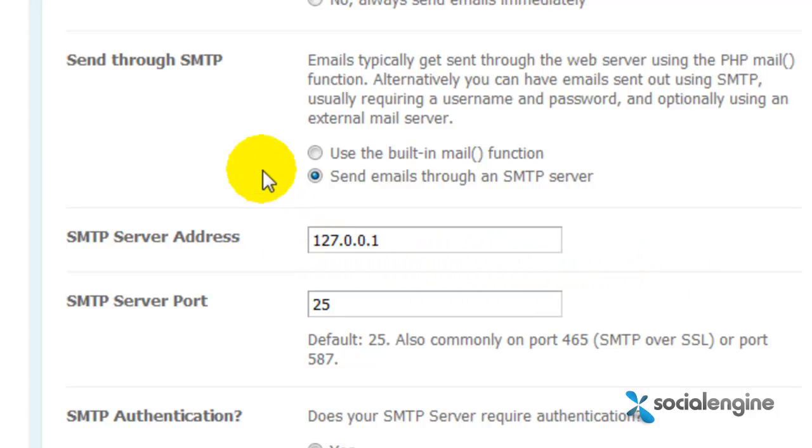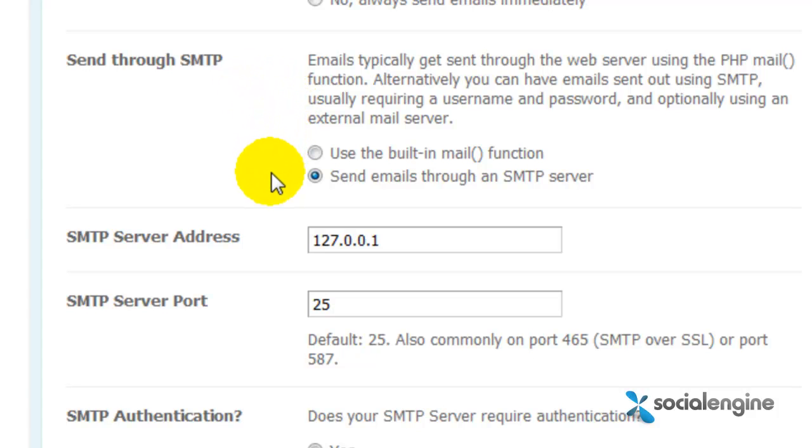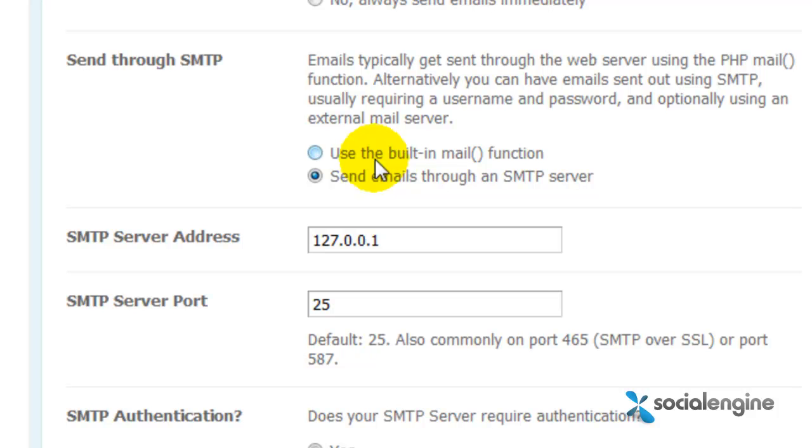The primary reason why you may want to try this method of sending out emails is for offsetting load away from your main server. This will help increase speed somewhat of your Social Engine site if you have thousands of emails being sent out each day.